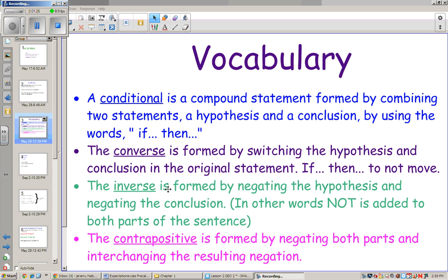The inverse is formed by negating the hypothesis and negating the conclusion — in other words, 'not' is added to both parts. So: if I do not go to Rosedale, then I will not watch a movie. The contrapositive is formed by negating both parts and interchanging them. So: if I do not go to the movie, then I will not go to Rosedale.